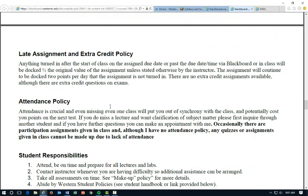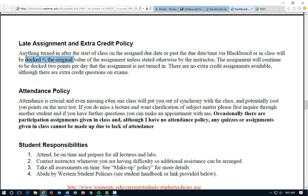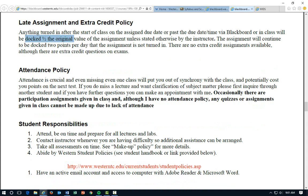For late assignments, I usually dock you half the points unless noted otherwise. There are no extra credit assignments, though I do have some extra credit questions on the exams. Attendance is very crucial. Missing class would obviously set you back in this rather difficult course and it's really hard to pick up where we left off. Occasionally we have some in-class assignments that, if you're not in class, you will not be able to make up.